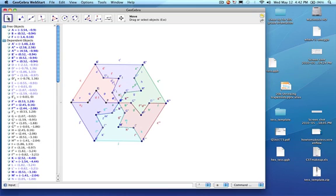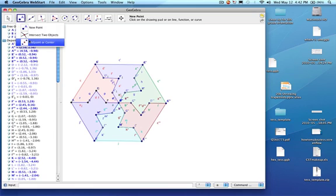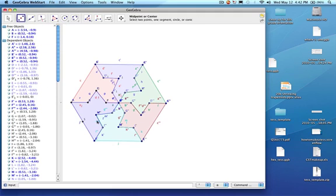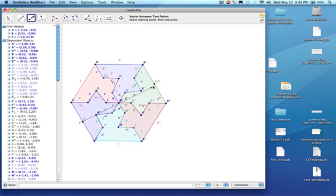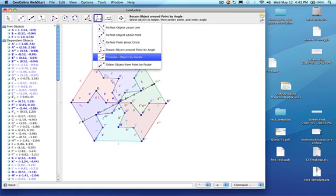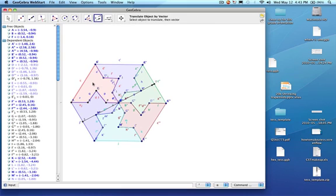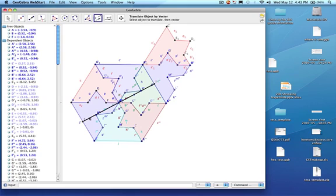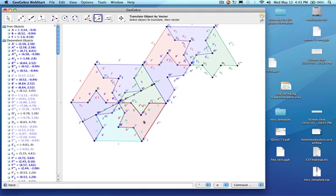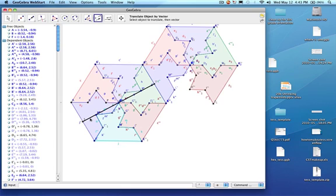And there are our images. Now I'm going to choose the midpoint tool and click here and then over here to create two midpoints. Then I'm going to create a vector from here to here. Then I go over to translate object by vector, and I'm just going to repeatedly click on an object, then click on the vector — clicking each colored polygon and the vector in turn to translate the entire hexagonal cluster to the right.